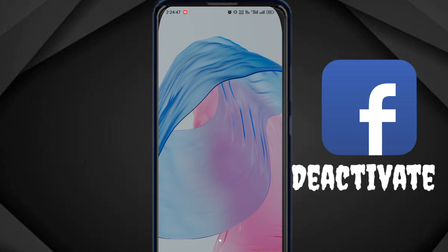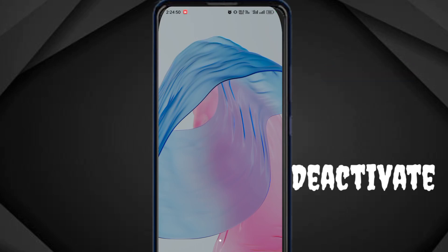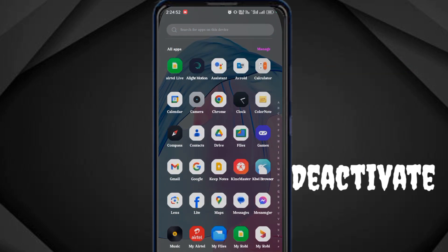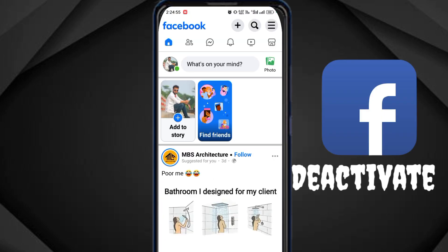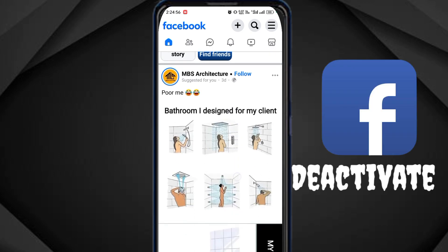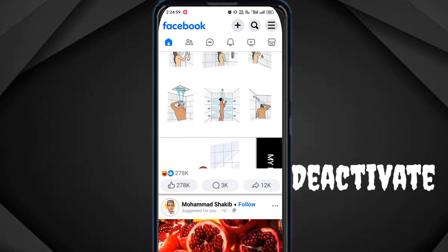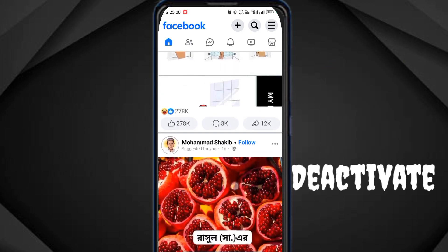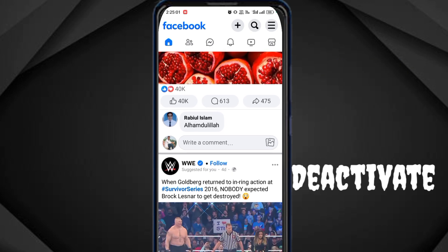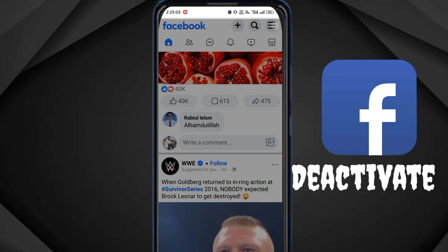What's up everyone! Today we are happy to see how we can manage our Facebook page. We can open our Facebook page and start with the video tutorial.